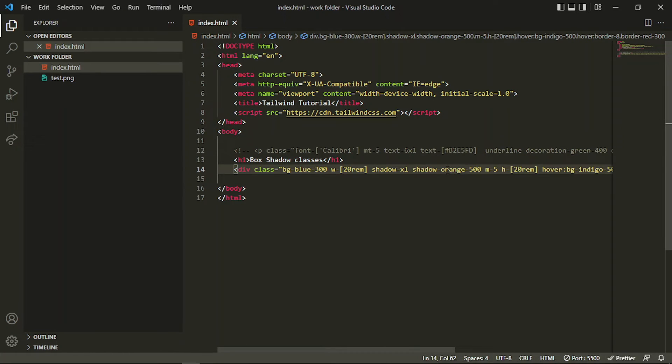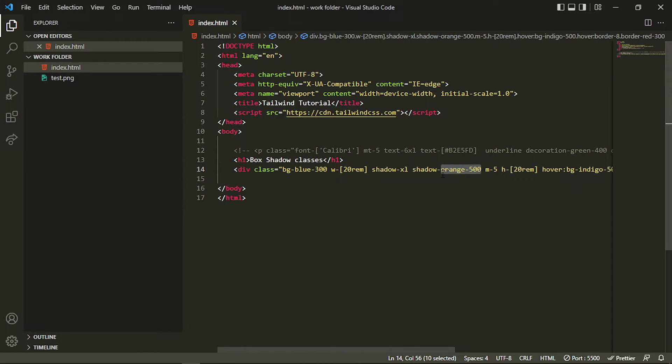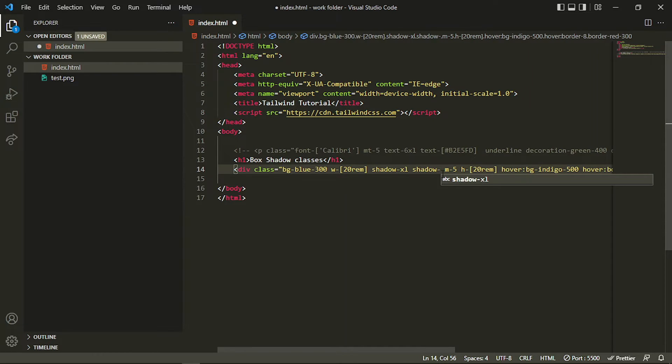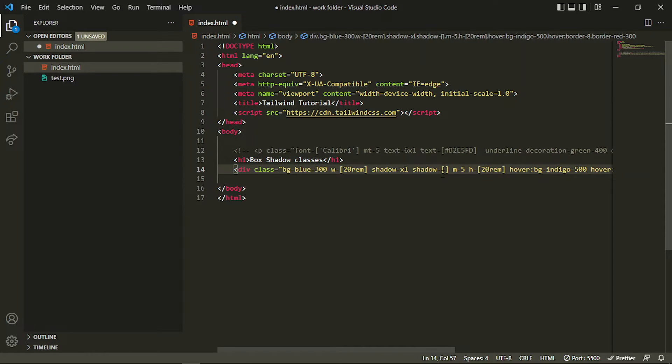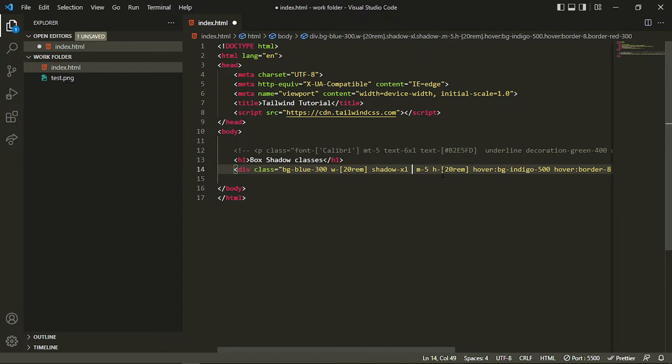This is how we provide the shadow color. In here also you can specify arbitrary values like any color code you have, or any color name you want to specify.